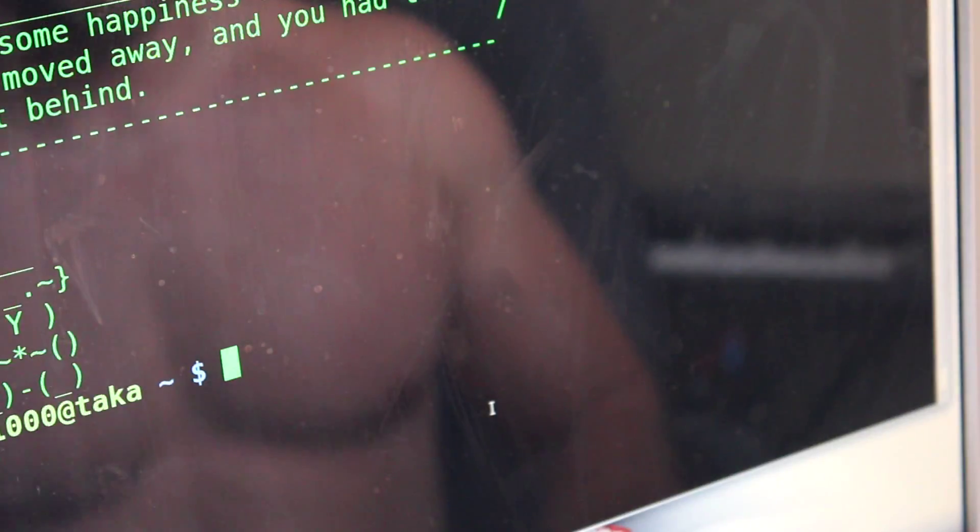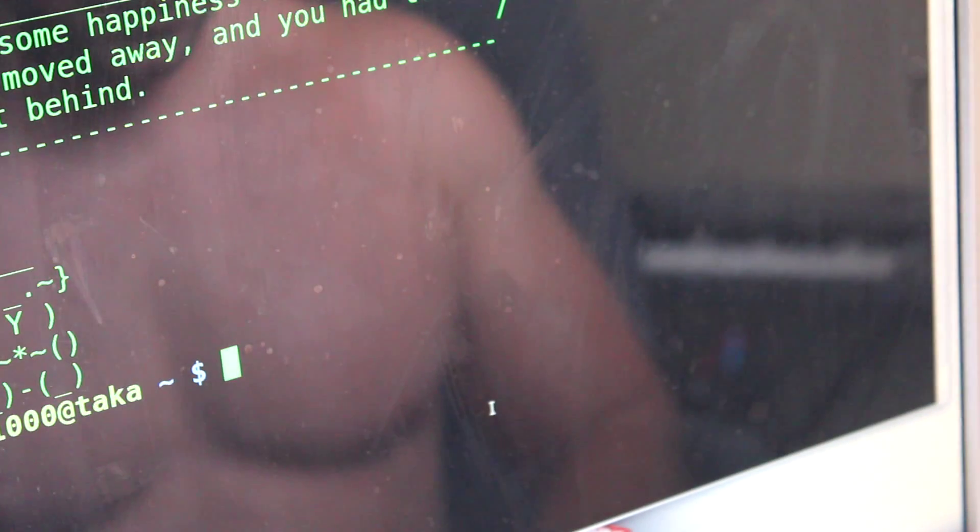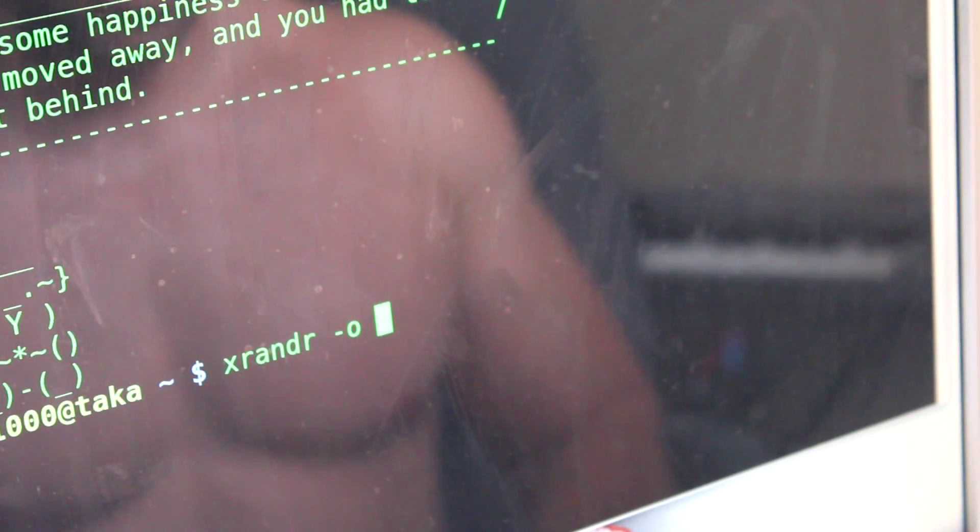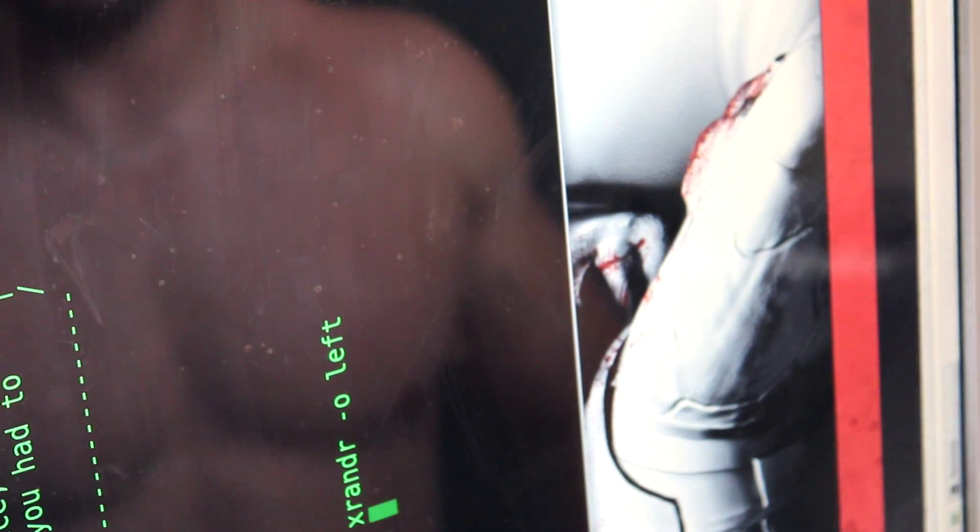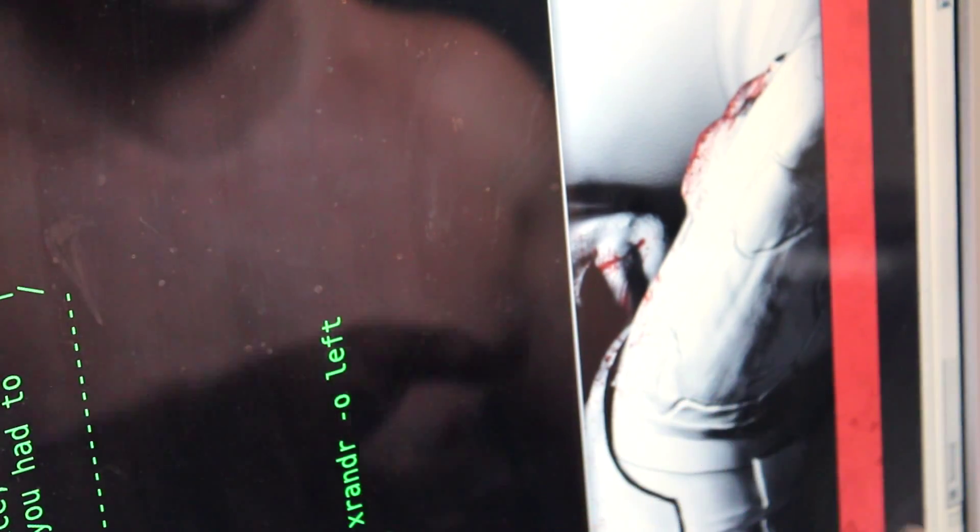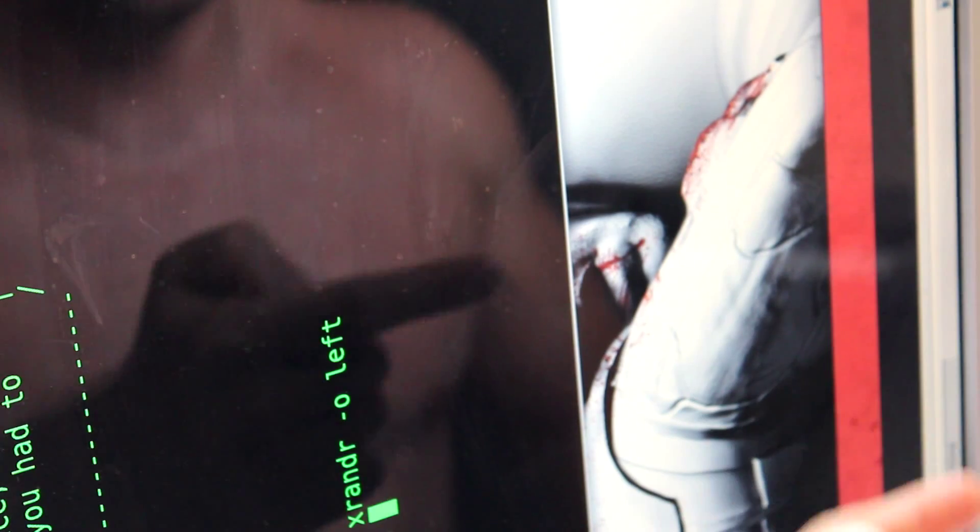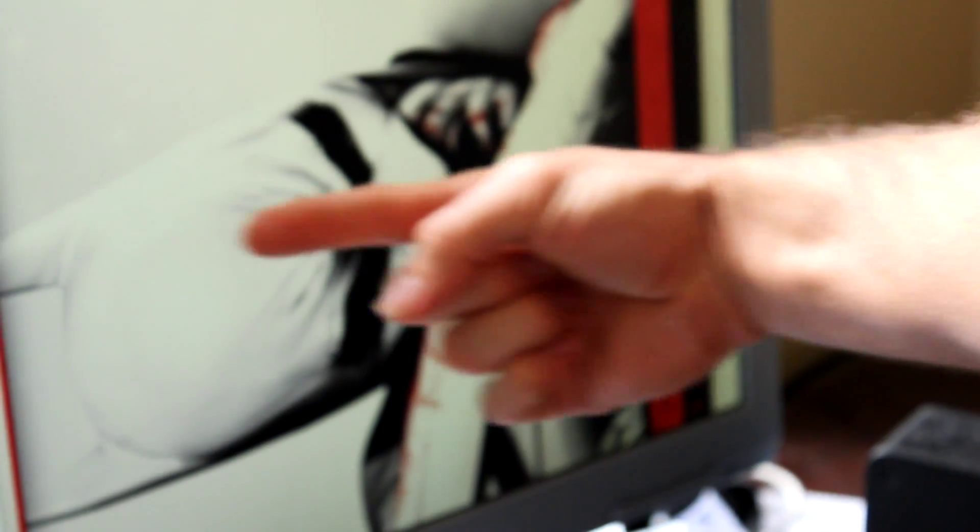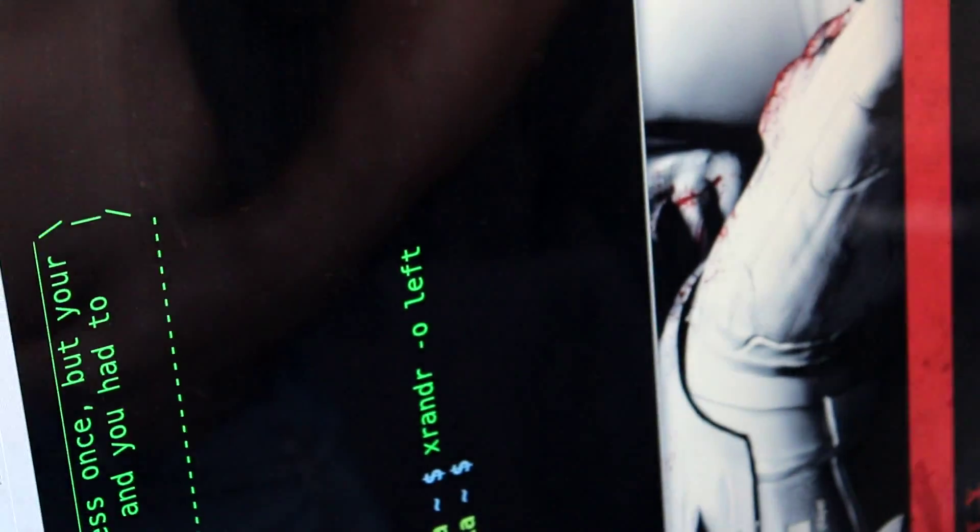And if I do xrandr -o left, you can see it rotated the screen to the left. The top is now over there, bottom's over there, and it's done it on both monitors. Don't know how well you can tell that. You can see Batman's head is pointing that way and the words are pointing that way.